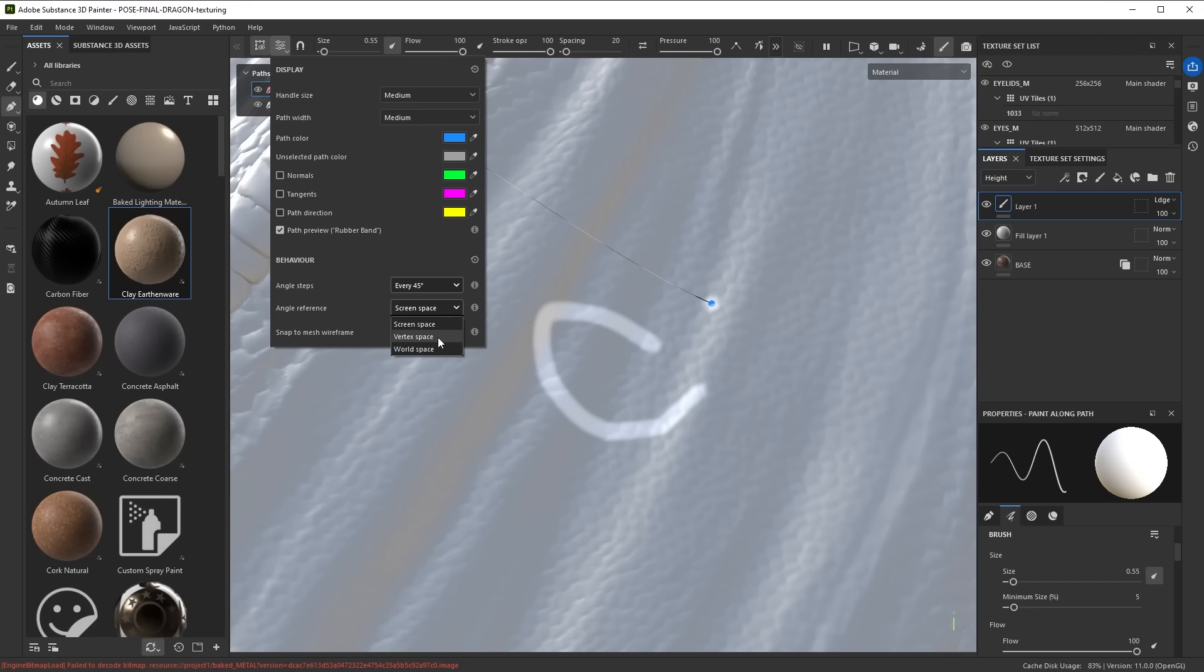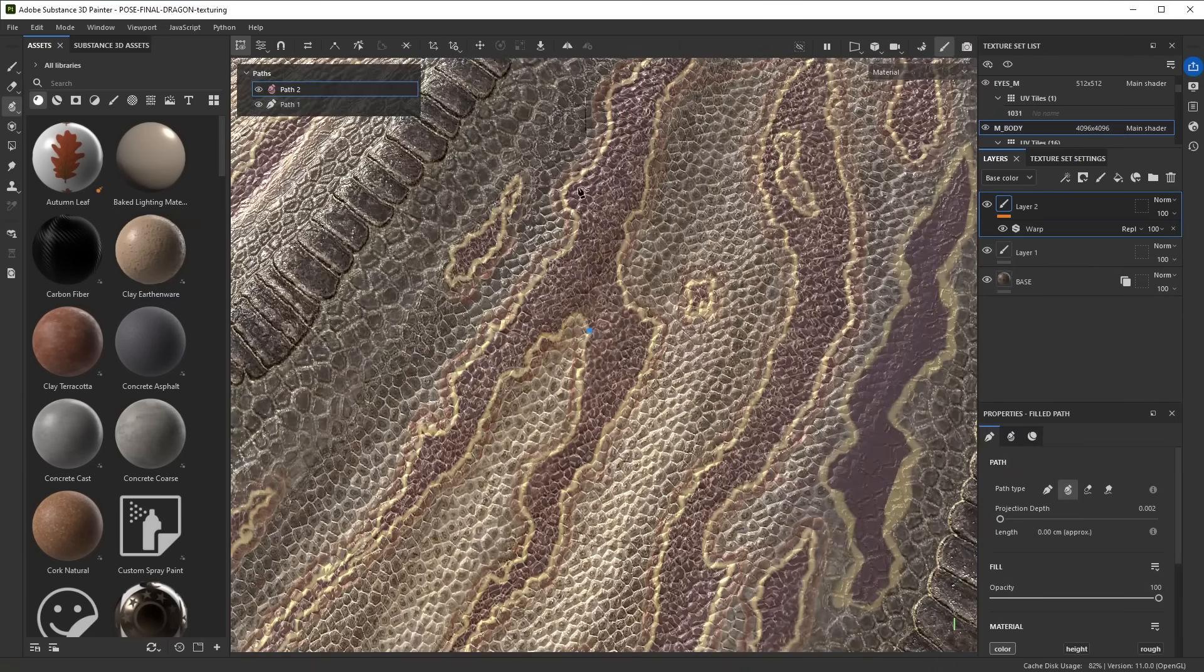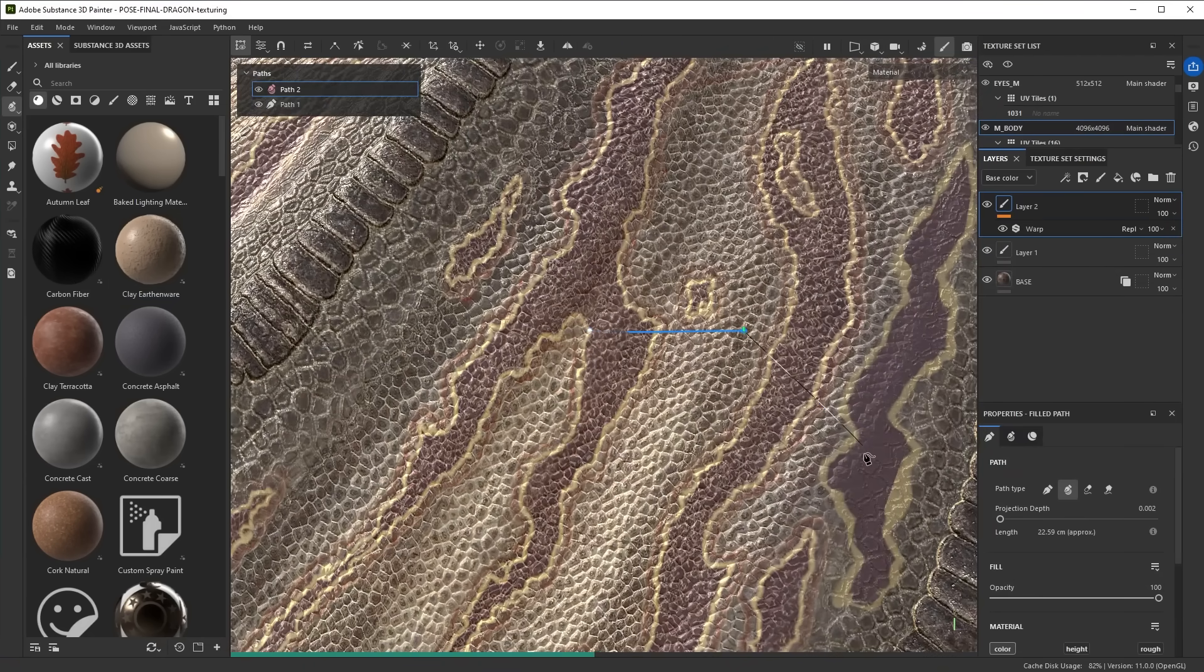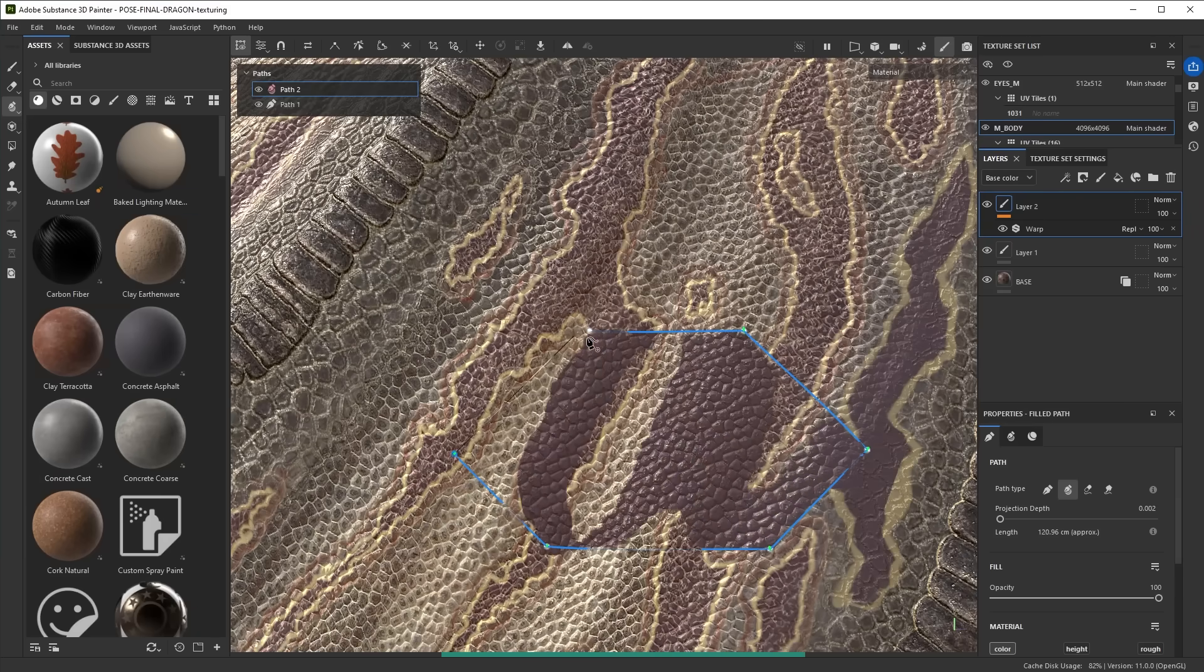You can also set the reference. In screen space means it's always aligned to the camera, vertex space means it's aligned with your mesh, and world space means it's aligned with the world. Use whatever you feel fits. So once again, it's Ctrl-Shift to do specific angle snaps and you can do very precise shapes with that.